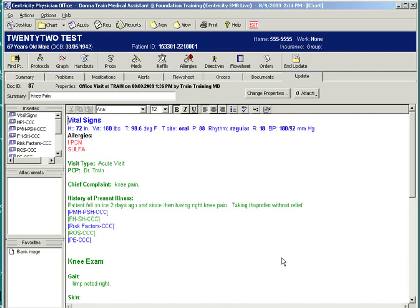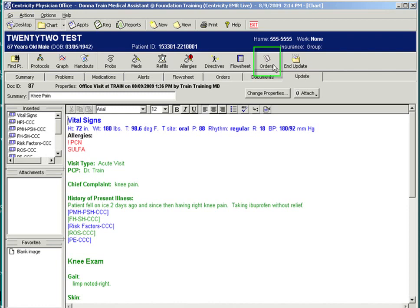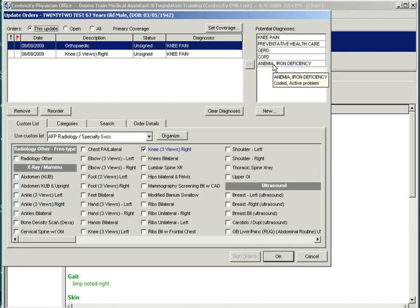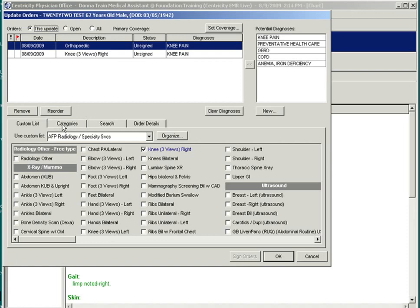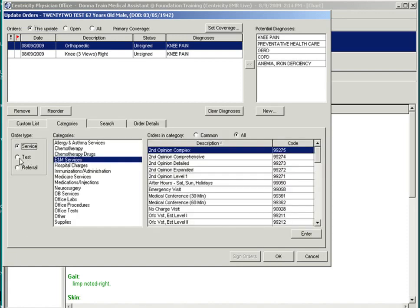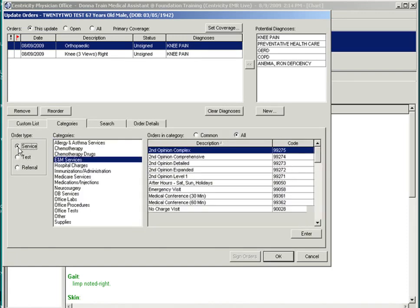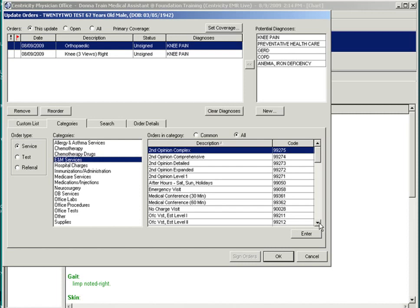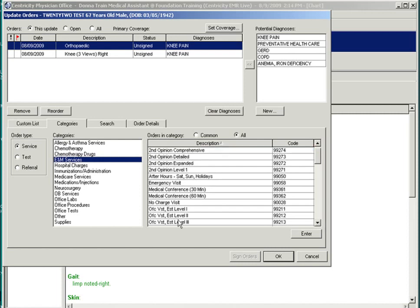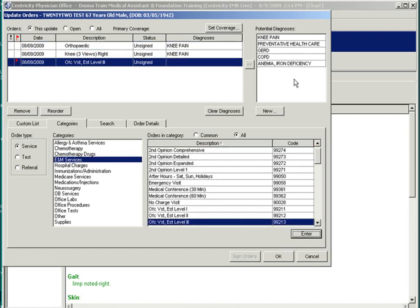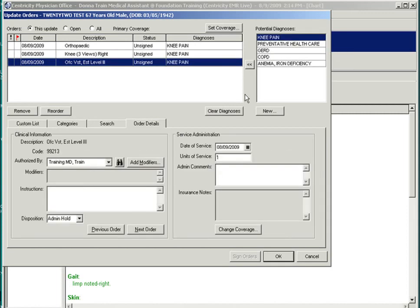Service orders are used to select the billing for the visit or service. Service orders are also entered using the orders module. And upon signing, a claim may be generated to the insurance company. Click the orders button. Go to the categories. Select service. And let's say this patient has a level 3 office visit. Again, we'll have to bring in the associated diagnosis.